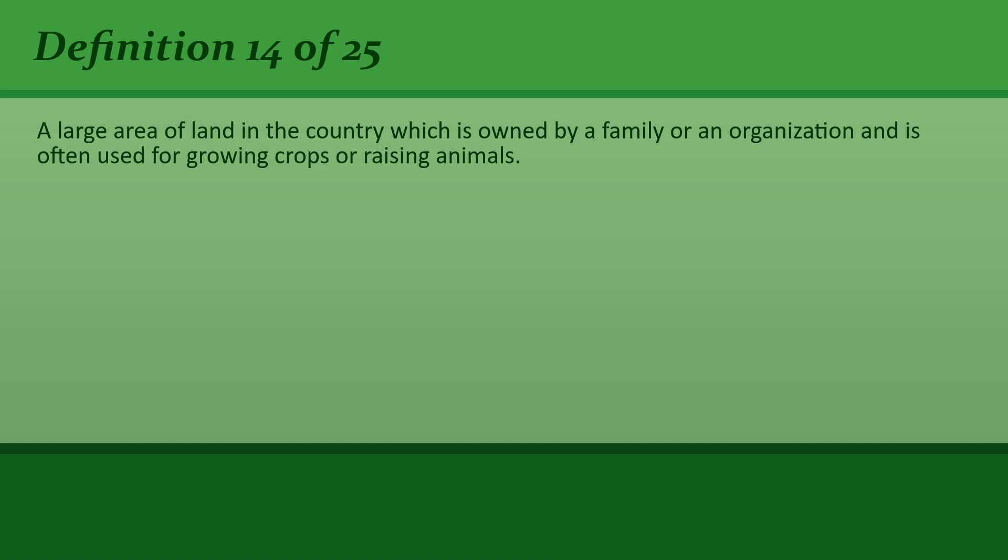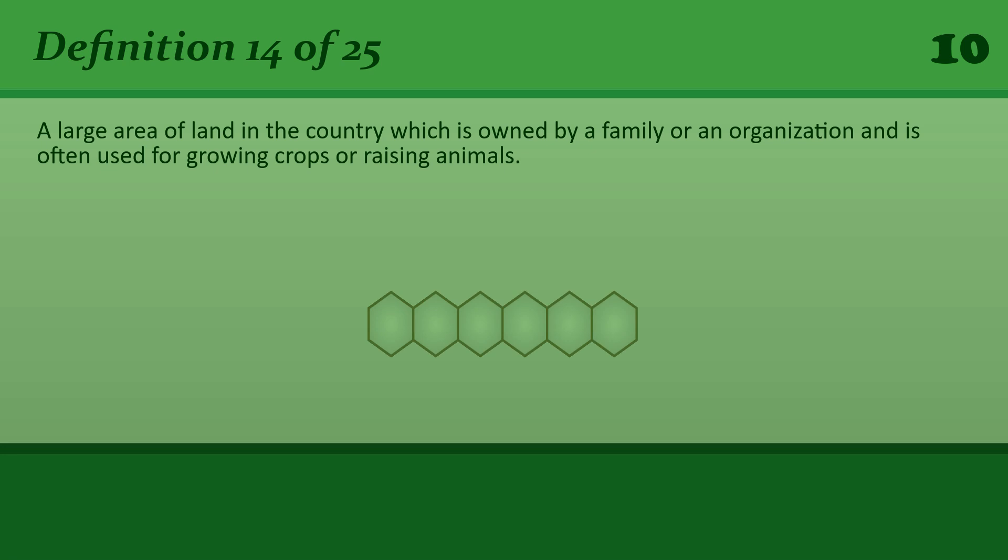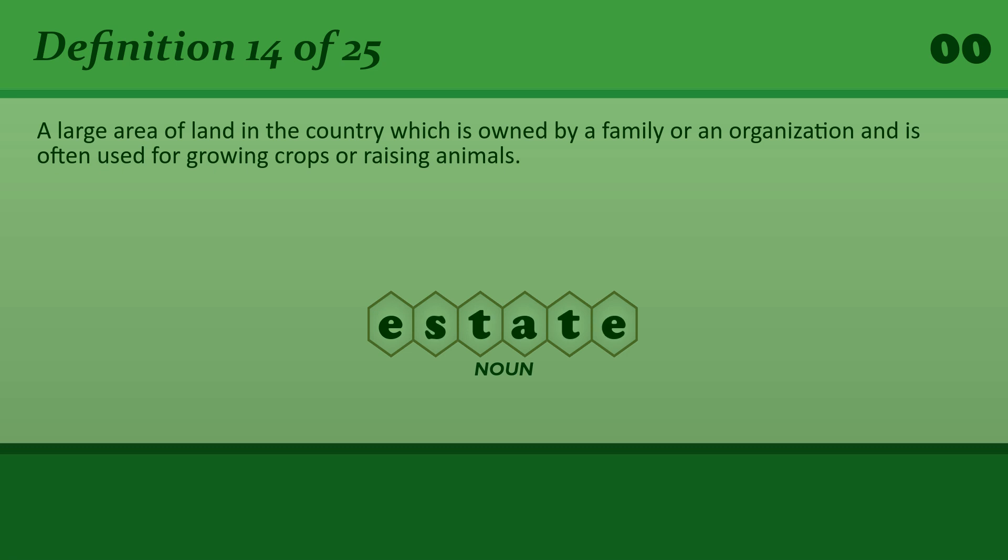A large area of land in the country which is owned by a family or an organization and is often used for growing crops or raising animals. Estate. A country estate.